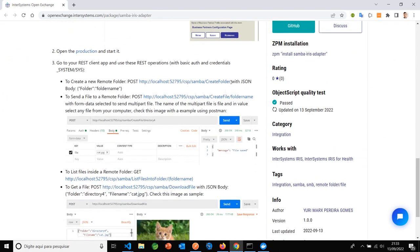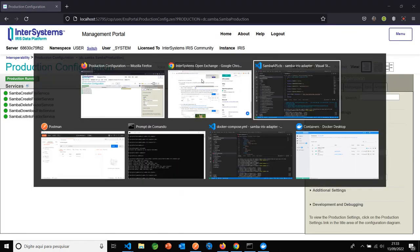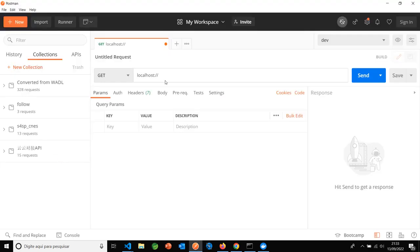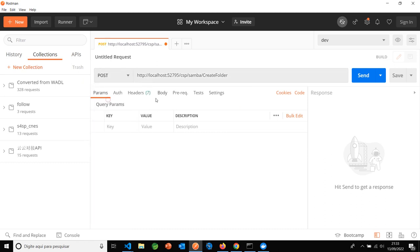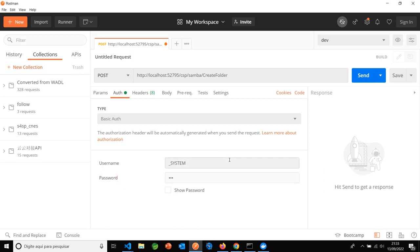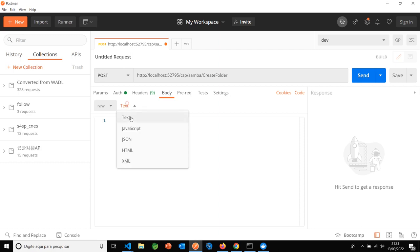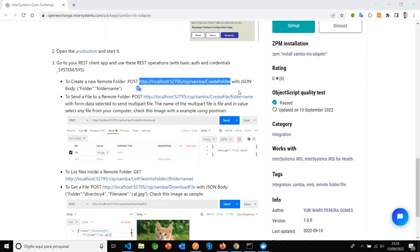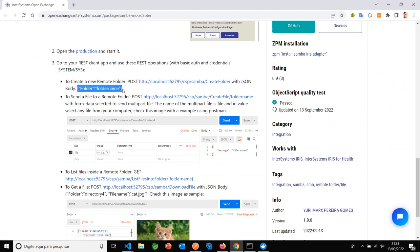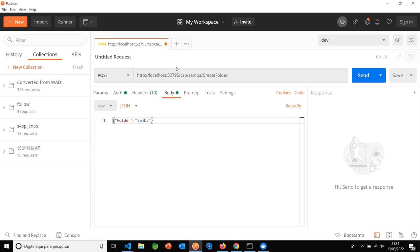Here, create folder, copy post, folder post. Basic systems, body, raw JSON, JSON folder name. Samba folder is the name of the folder, a new folder in the server, Samba server.